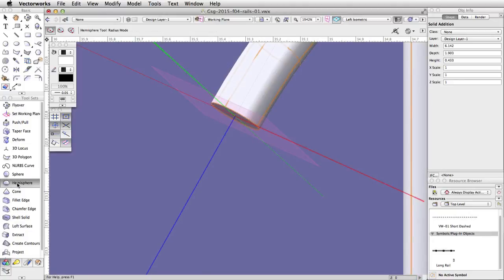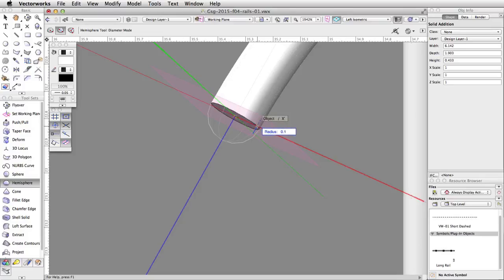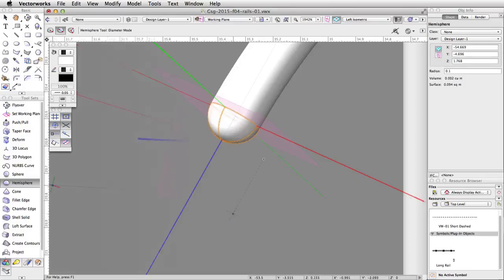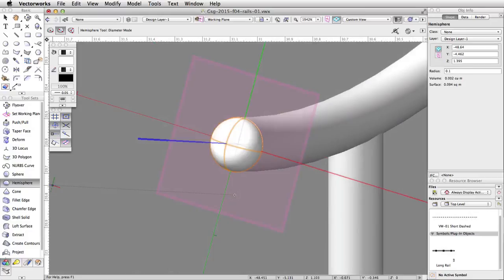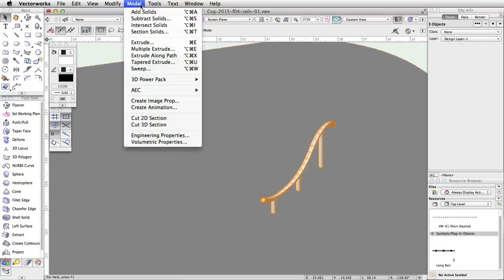Now, activate the Hemisphere tool in the 3D Modeling toolset. Enable the second mode, Diameter mode. Click once on the left edge of the rail, and then once on the right edge. Repeat this process for the other end of the rail. Next, select the rail and the two hemispheres, and go to Model > Add Solids.